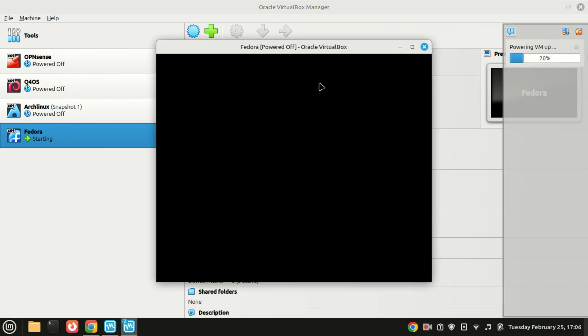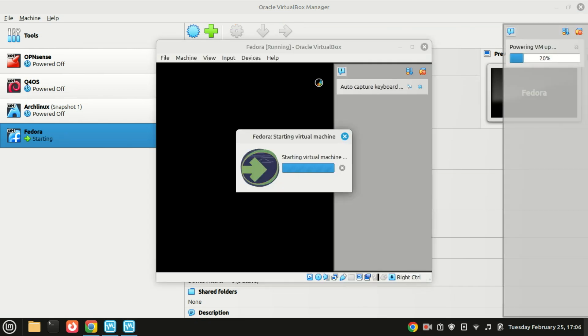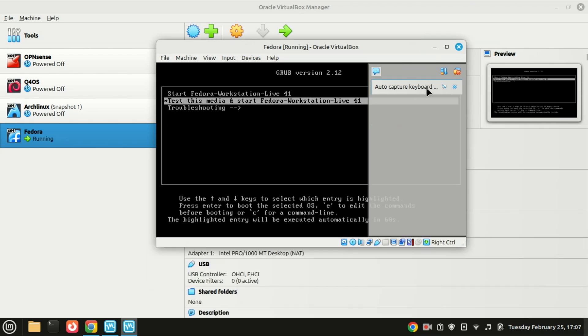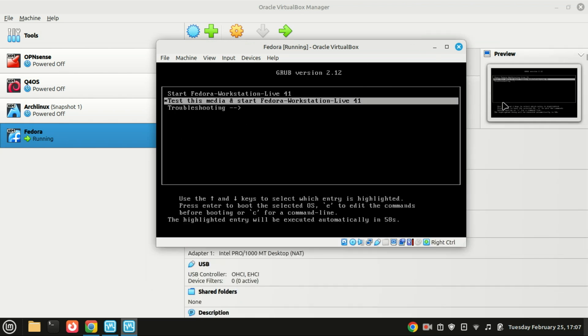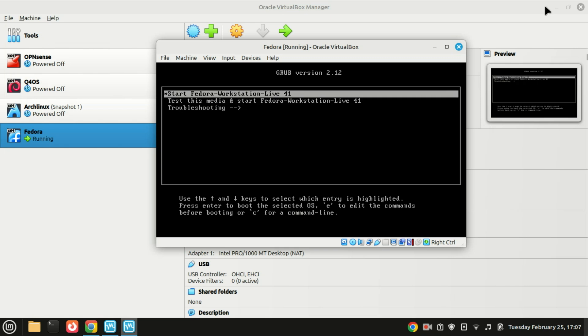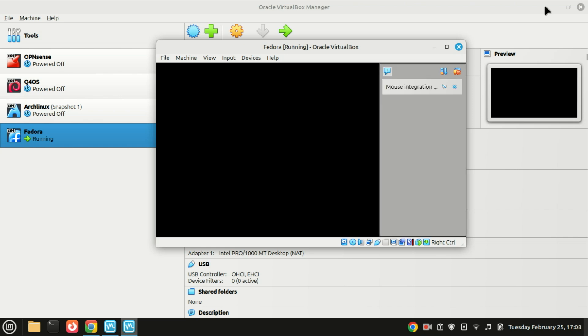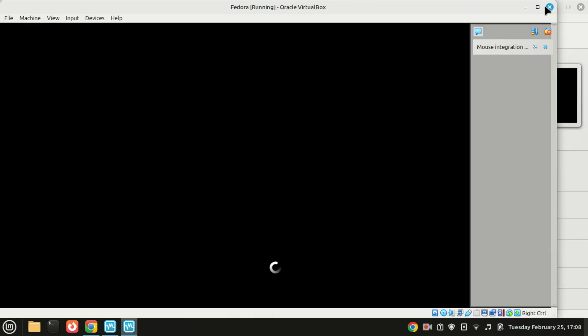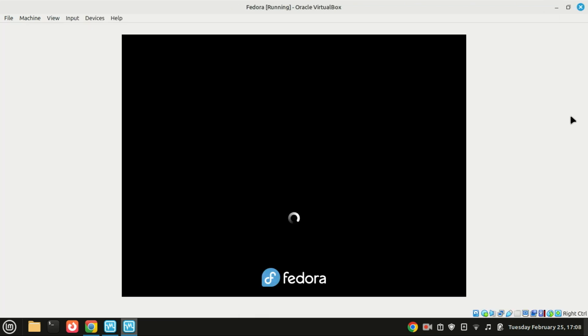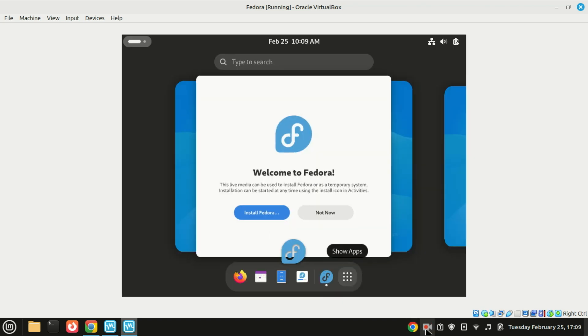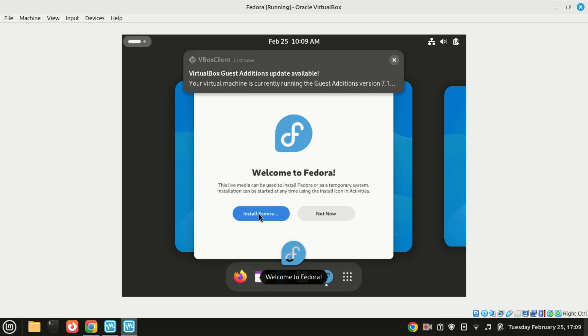Select Start Fedora and press the Enter key. Double click Install Fedora to begin the installation.